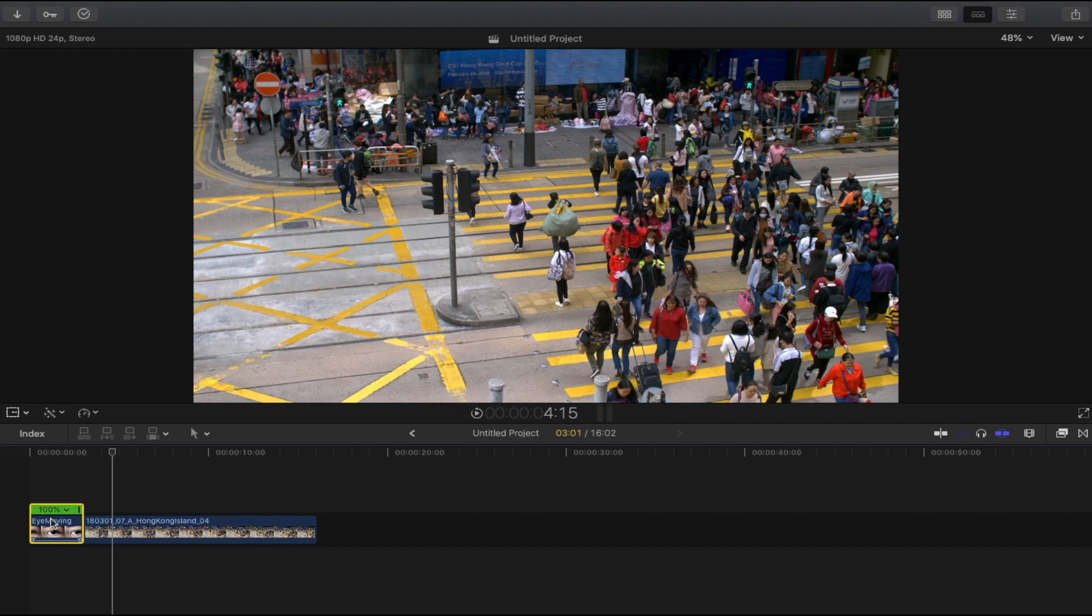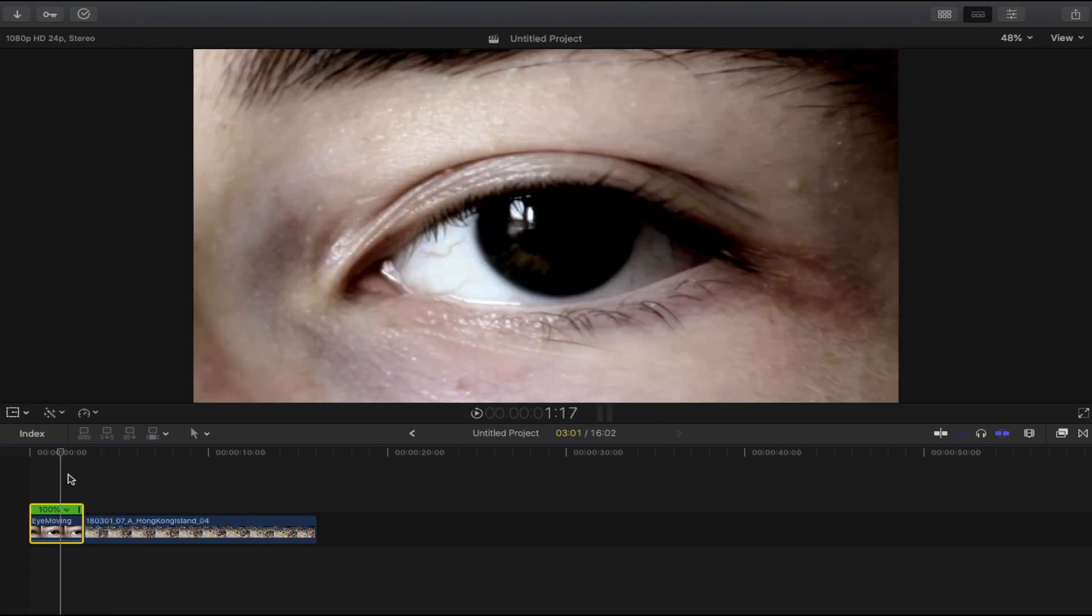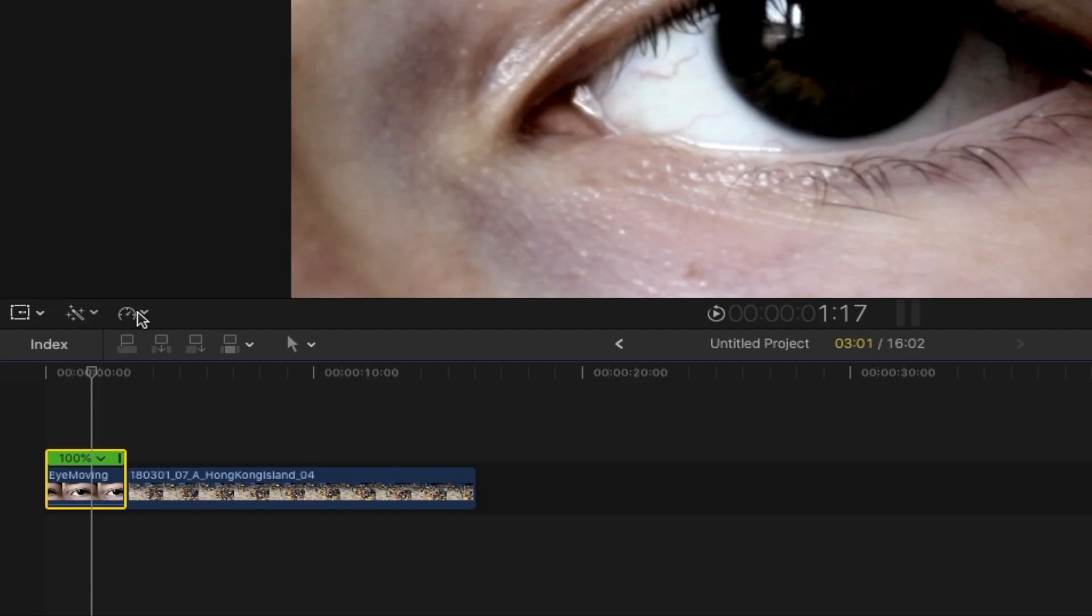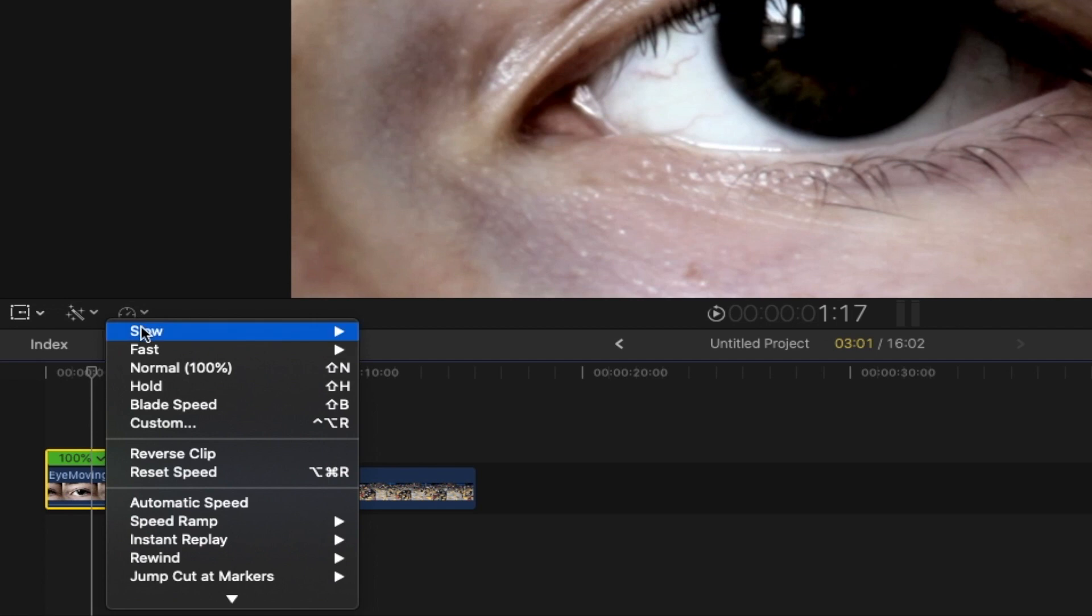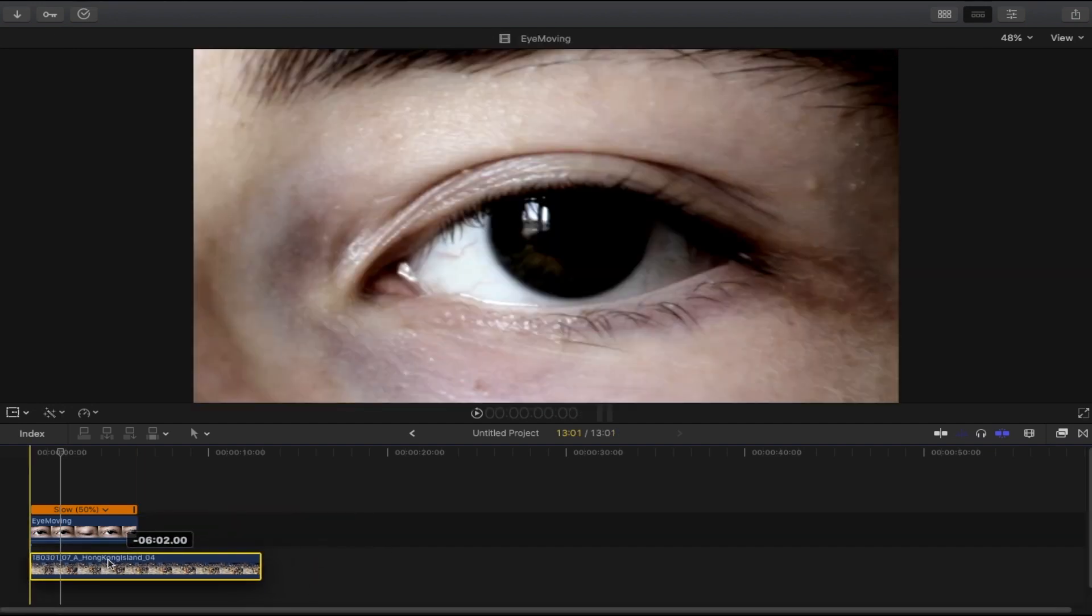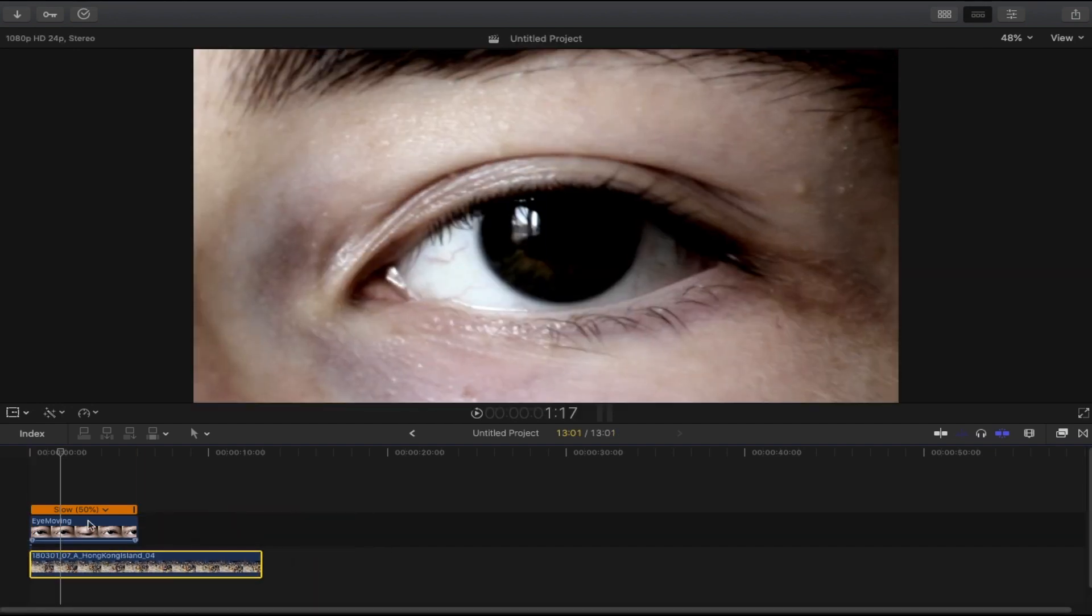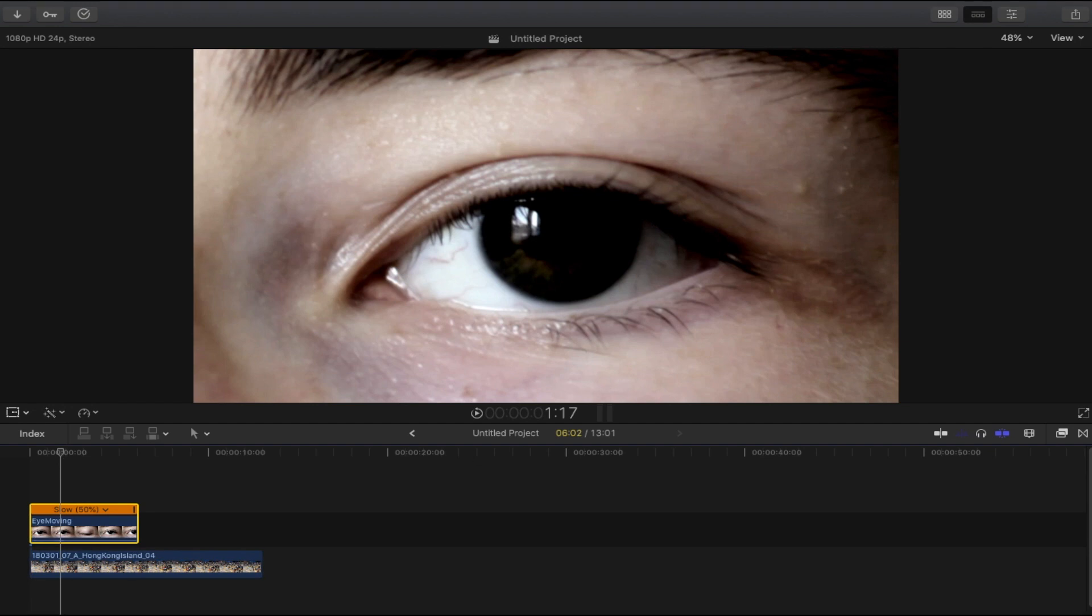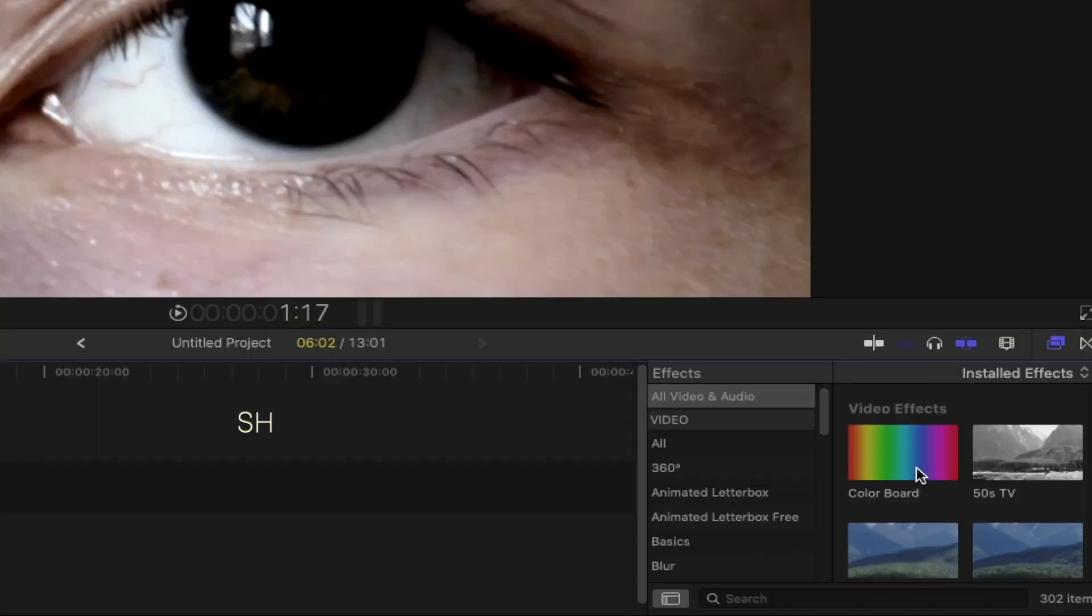First things first, what we're going to do is slow down the macro shot. Select it, open the retiming option, select slow to 55%. Then bring the second shot underneath the macro shot.